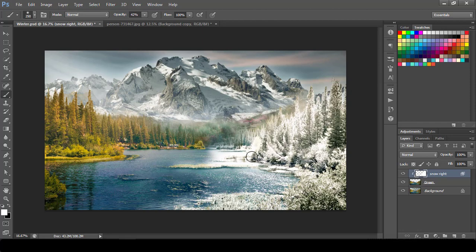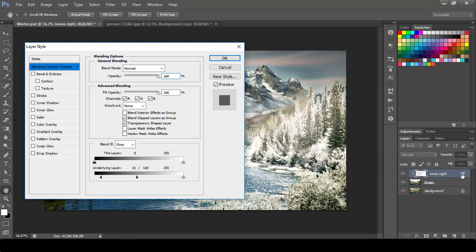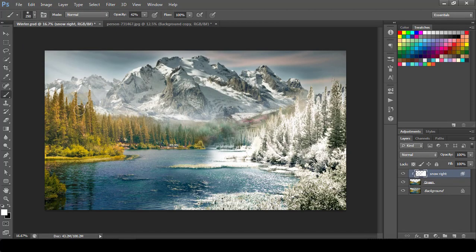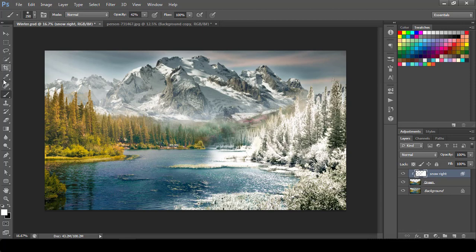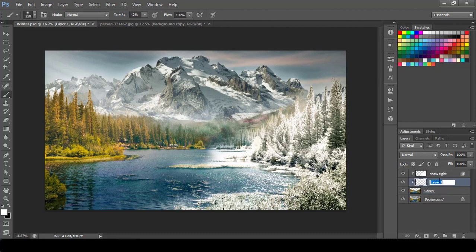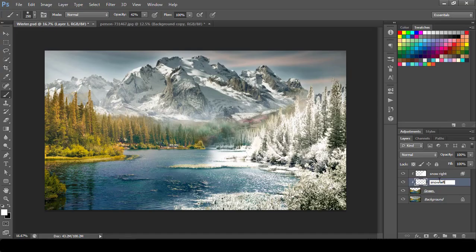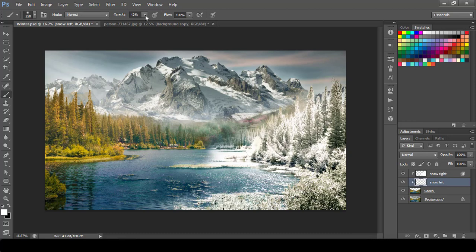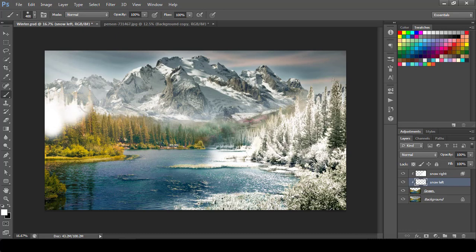So I would like to do half and half way because this particular setting what I have done here was not working for throughout the image. So that's why I have divided into left and right. So something similar I will do here also. I would like to create one more layer, let's say snow left, and then I will again go back to a hundred percent and I will paint for my left portion.